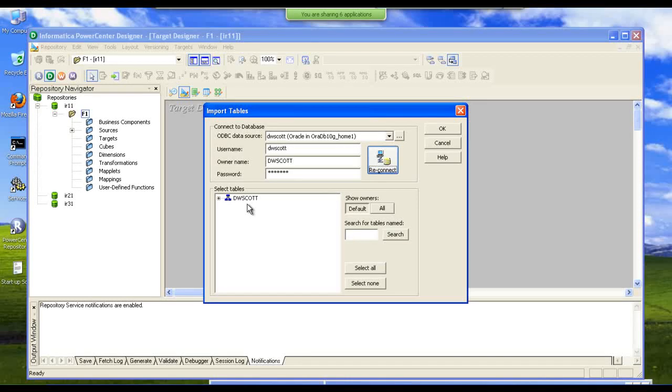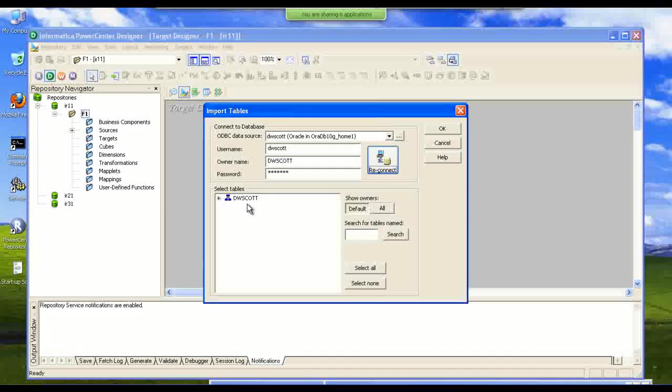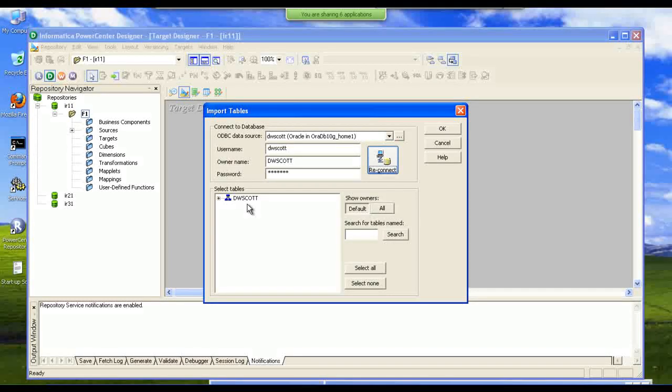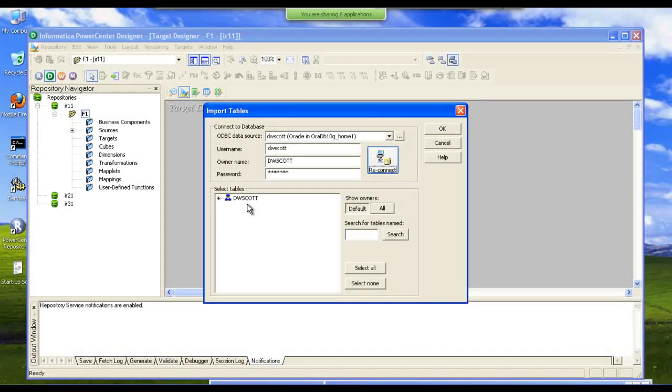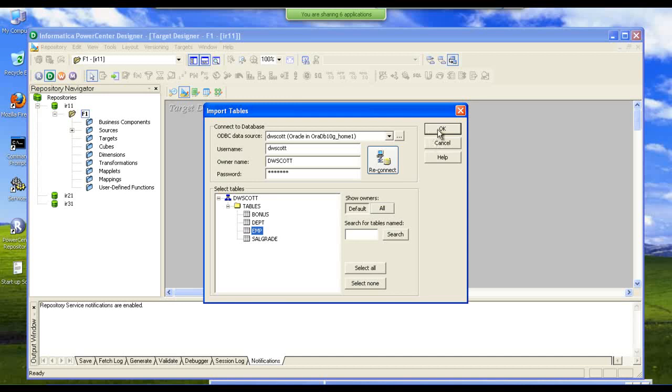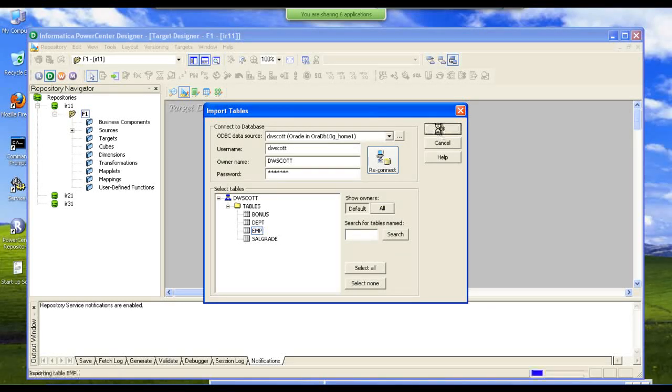To access each database from Informatica or any other source or database we require the respective database username and password. We selected the table structure. This table does not contain any data.